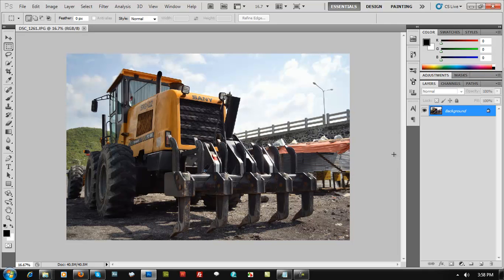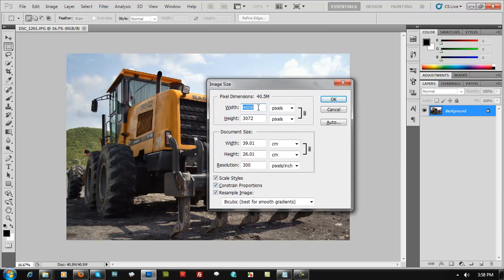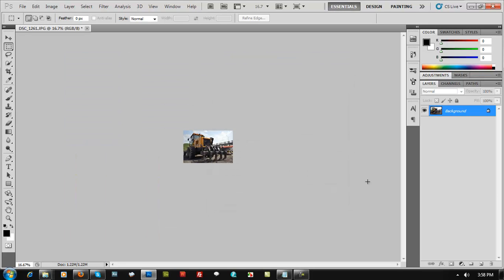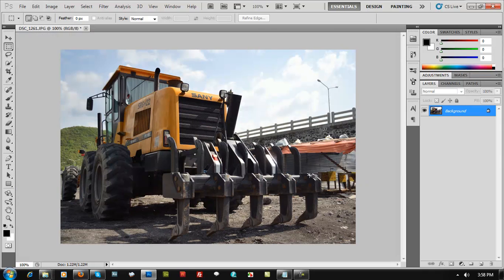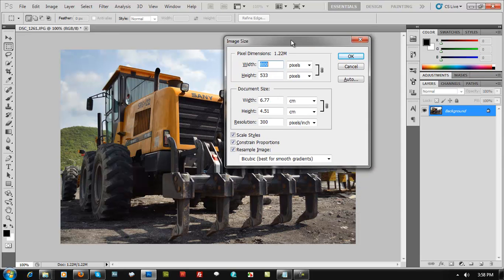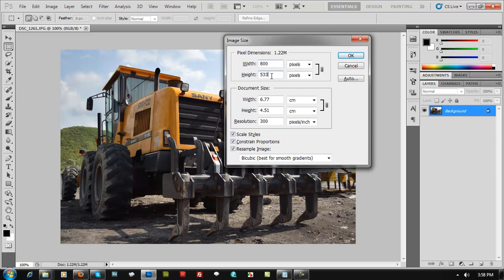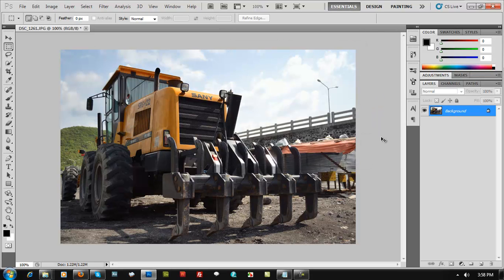To adjust the resolution, press Ctrl+Alt+I and type in 800 — or 850 or 950 if you prefer. Let's use 800. Press Ctrl+Plus to zoom in and check if the details at 800 pixels still look okay. Then press Ctrl+Alt+I again to confirm the width is now 800 by 533 pixels.